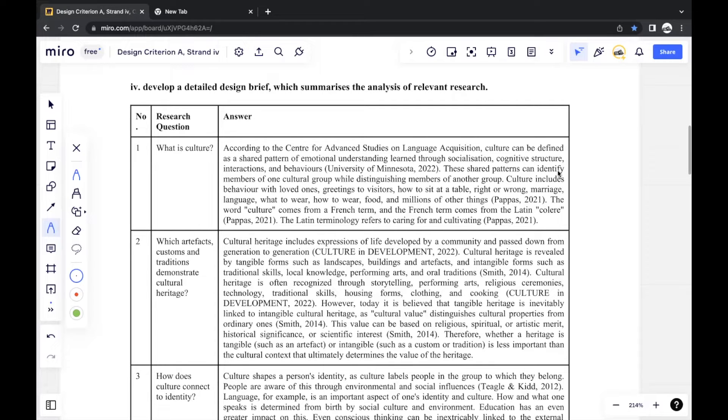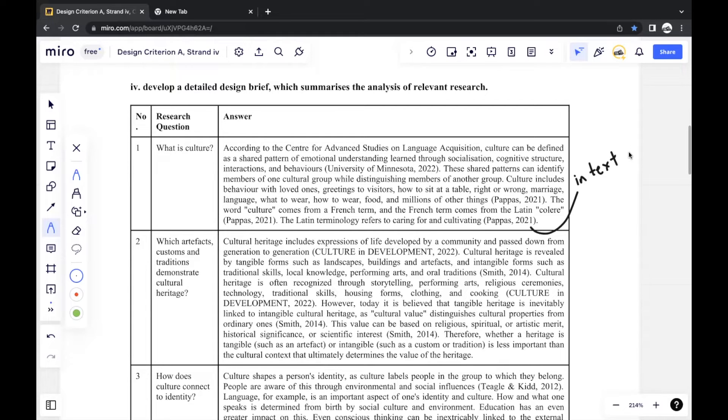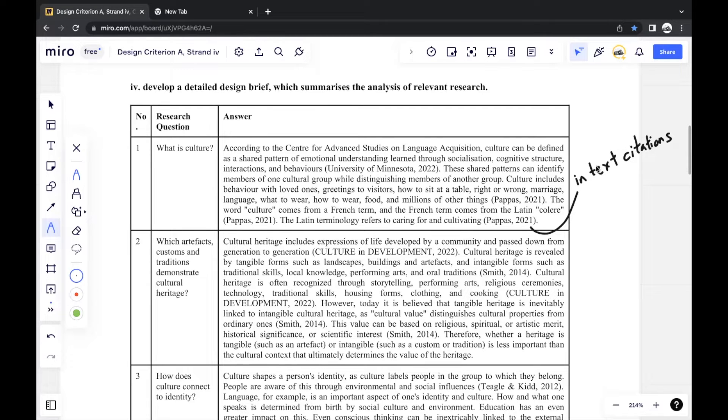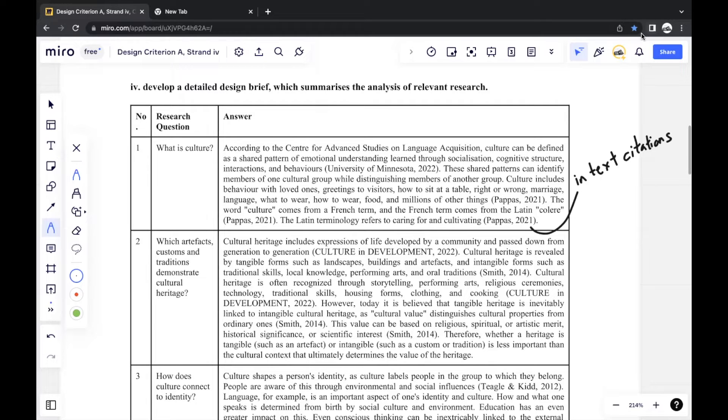And one thing that's very important, as always mentioned, is in-text citations. This is always extremely important, especially in Criterion A, because it's all research. And one thing that you should take notice of is that paraphrasing is very important because all your plagiarism will come from Criterion A, since this is where it's all the research.